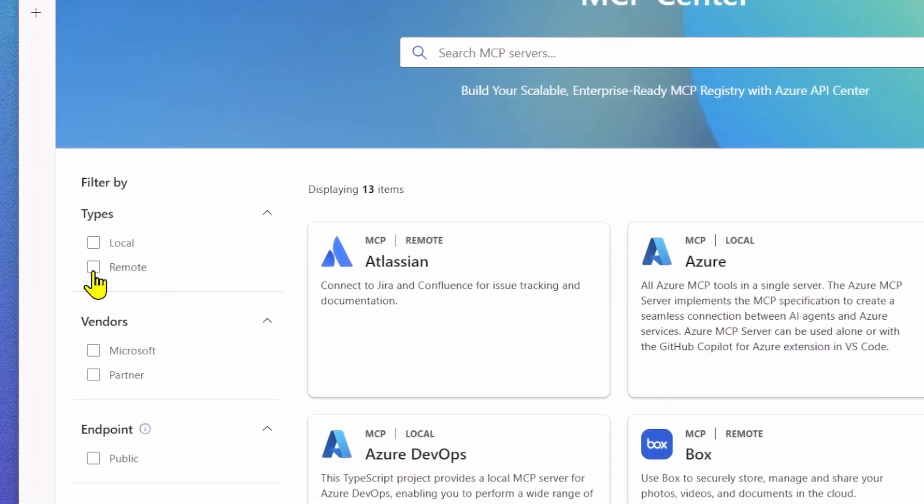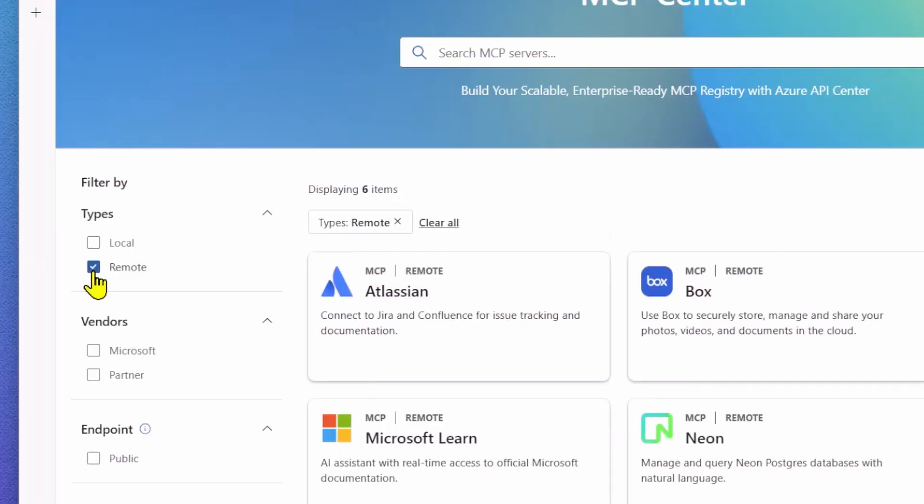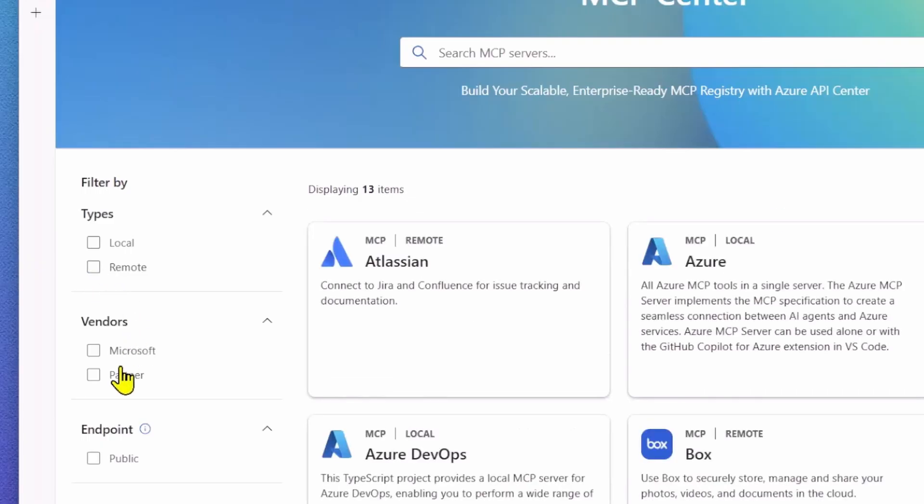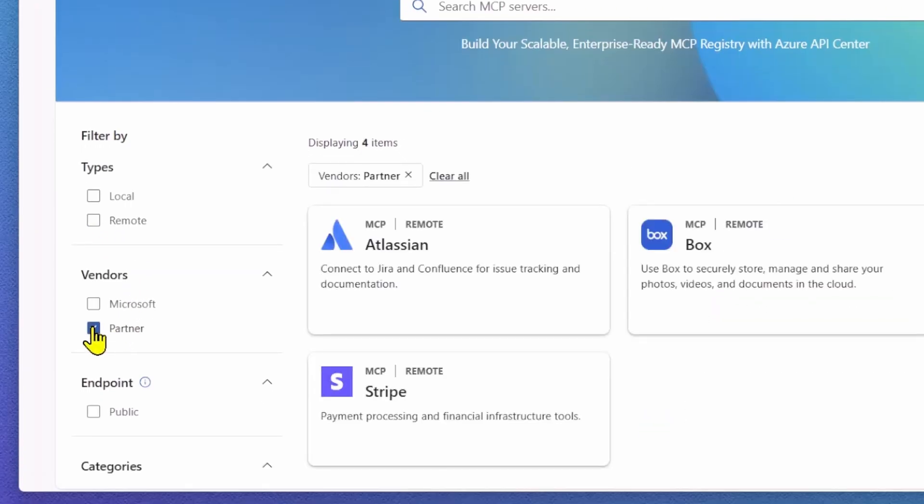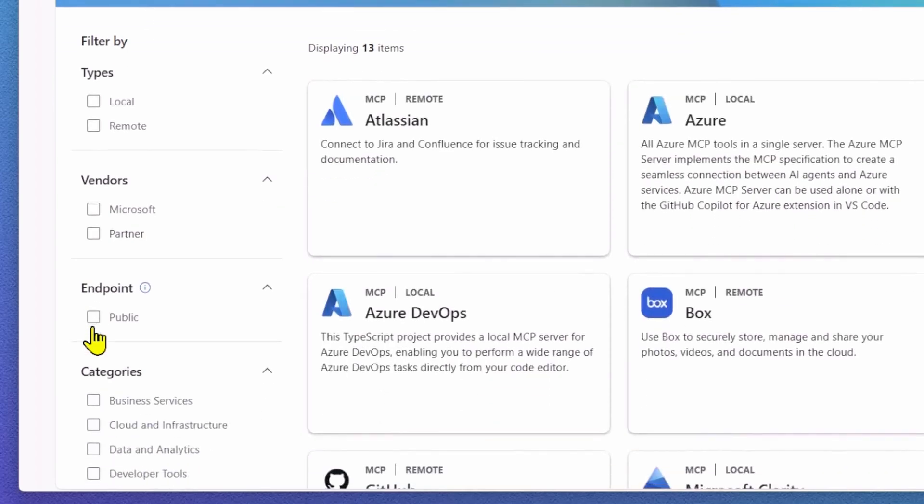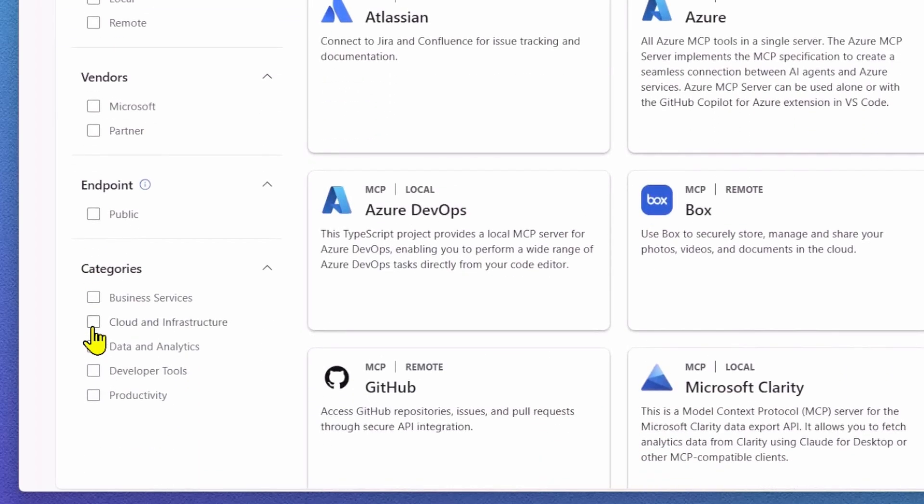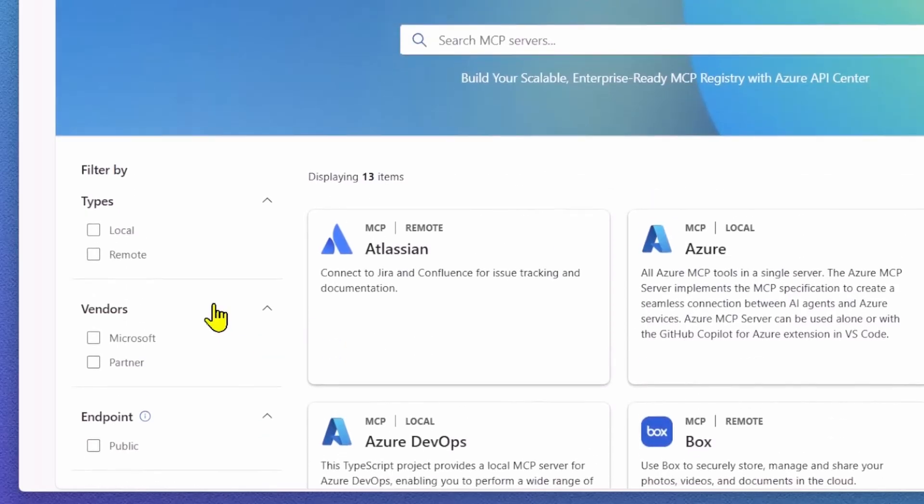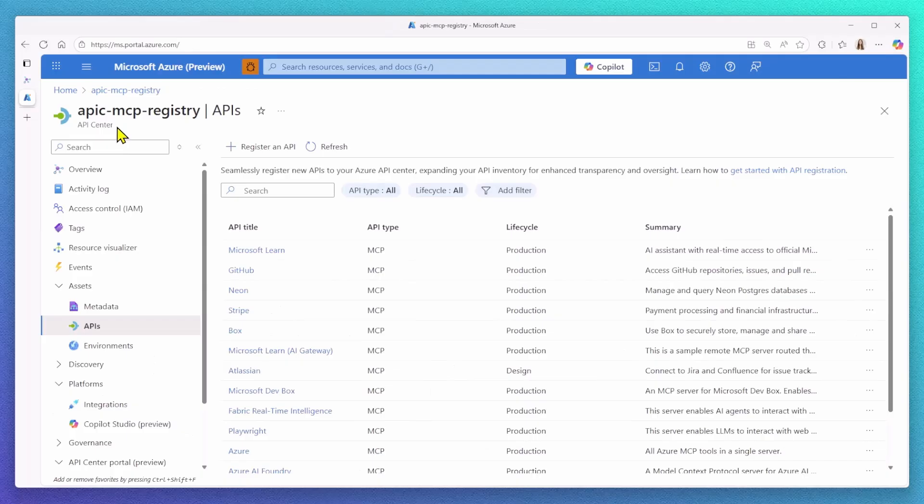I've added several filtered categories, like MCP type, where you can select transport types like remote or local servers. You can also filter by vendor association, such as Microsoft or partners. You can even expose additional information like categories.